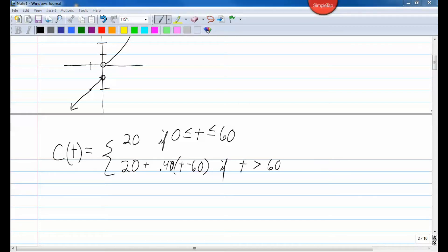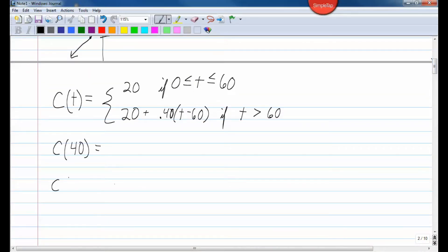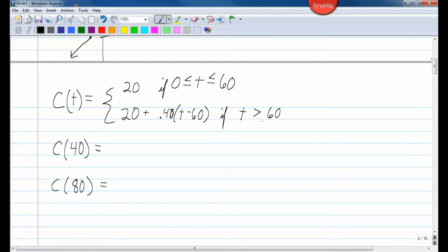Let's figure out the cost of this plan if we used the phone 40 minutes in one month, and then the next month we used the phone 80 minutes. Remember, which equation we use depends on the conditions to the side. That depends on what we're plugging in — what you're plugging in tells you which equation to use.